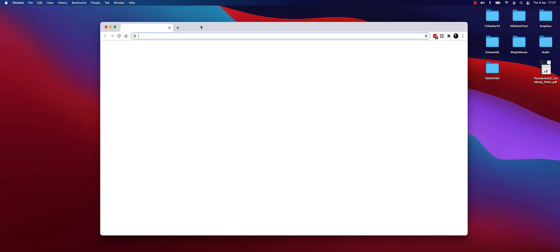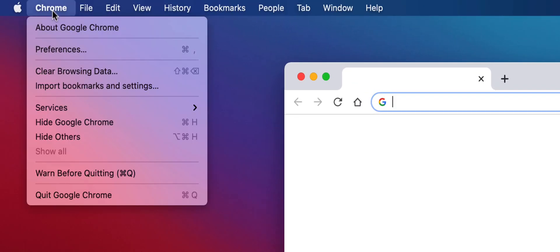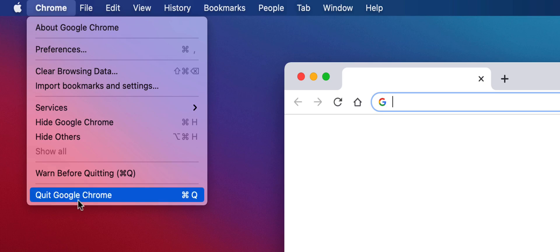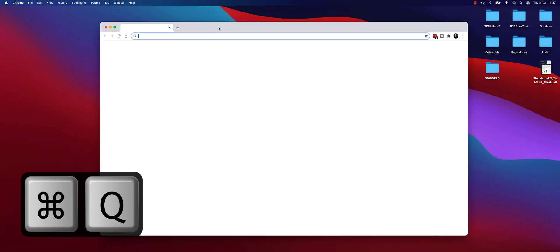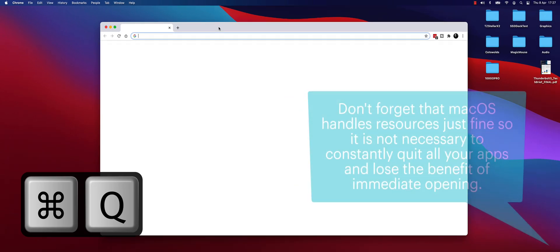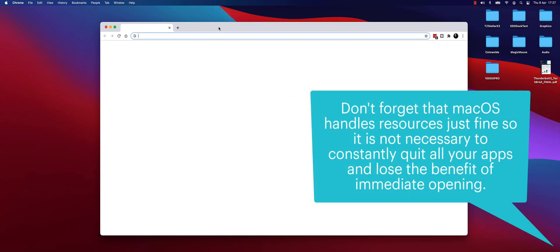To actually fully close it and release all the resources it's using, I go to the menu at the top here for this particular program and just go to quit Google Chrome, or alternatively I can press Command and Q on the keyboard. And that works for any application.